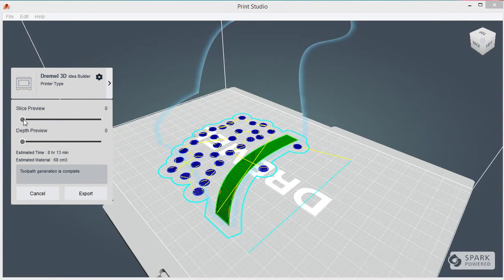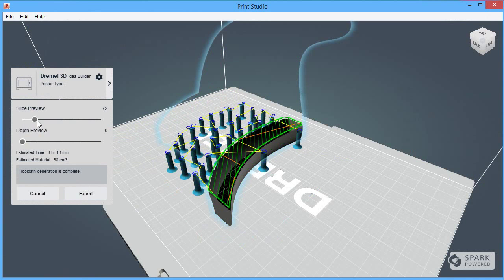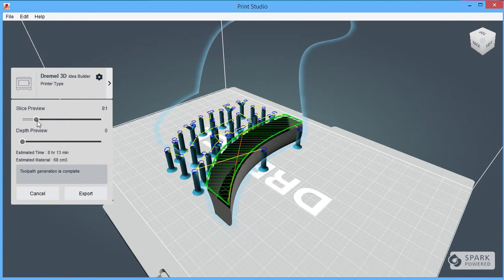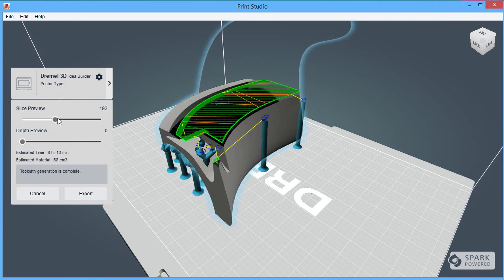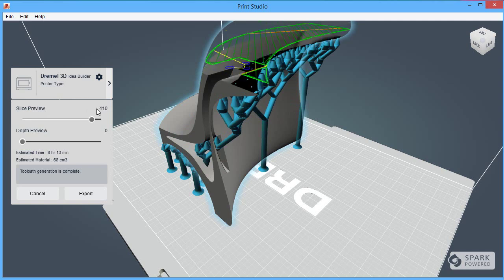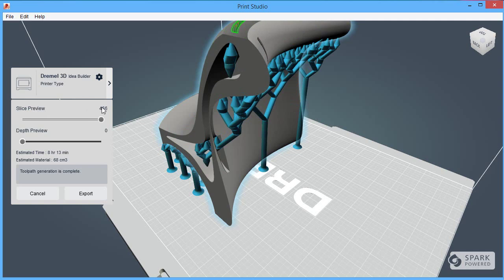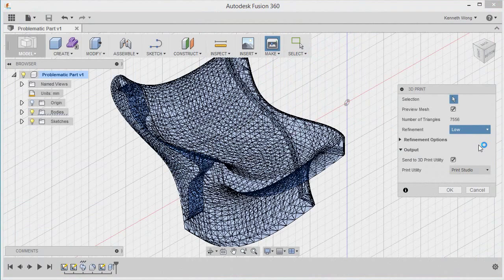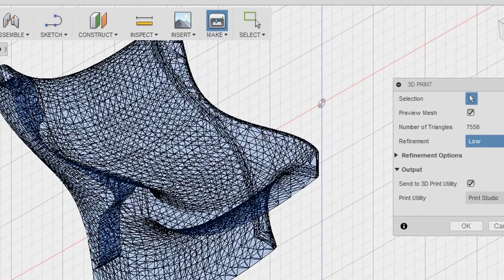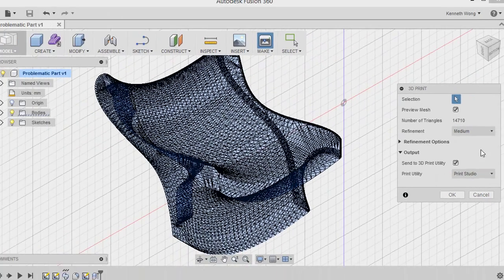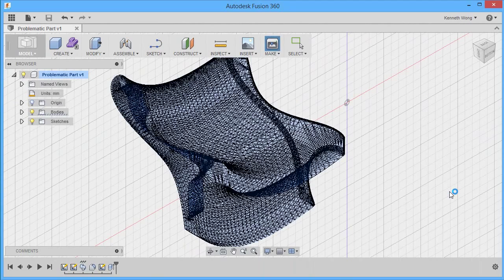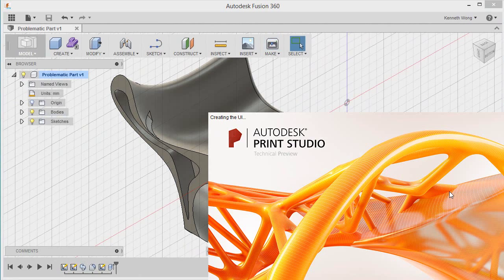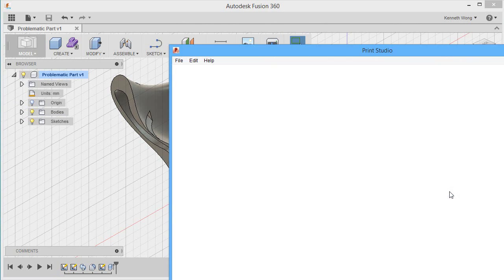What you're looking at is a simulation of how a part will print inside a 3D printer. Think of it as a preview of your 3D print job as seen in Print Studio. Now Print Studio is tightly linked to Autodesk cloud-based modeling program Fusion 360. If you design something in Fusion 360 and you hit Make, in essence signaling that you want to make that part in 3D printing, Print Studio will automatically launch.